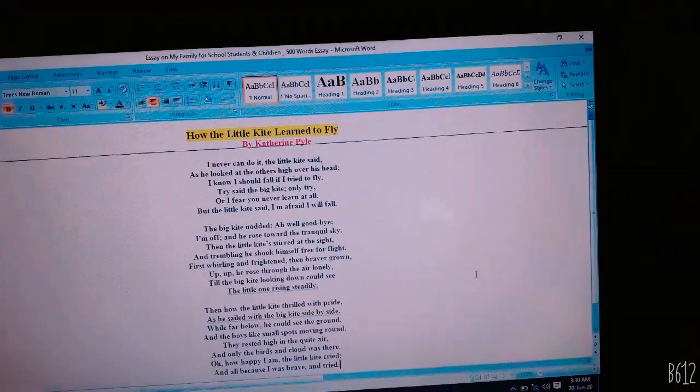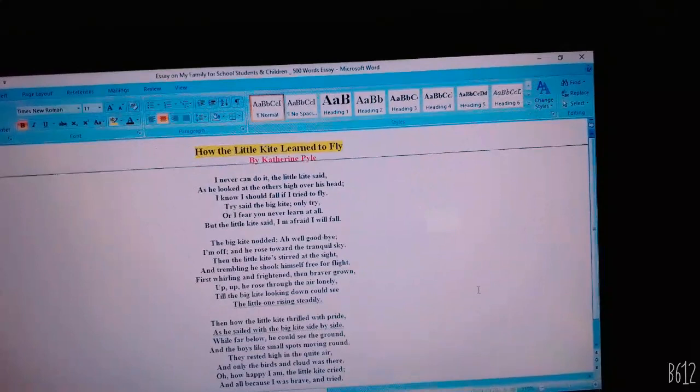The big kite nodded, ah, well, good-bye, I am off, and he rose towards the tranquil sky.